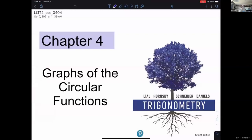Chapter four, we are at the final section we're going to cover here, 4.4. In chapter four, we've been looking at graphs of our circular trigonometric functions. In 4.1, we looked at sine and cosine, introduced the idea of their graphs, their period and amplitude, and how you might modify the graph by growing the period or shrinking the amplitude by multiplying the functions outside or inside where the argument is by a number.